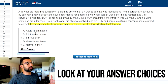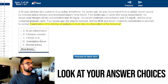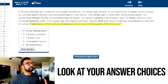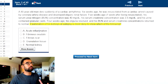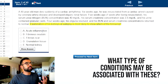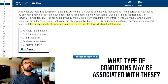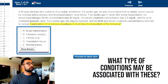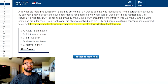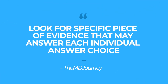To avoid my mind going through all the options randomly, I'll scan the answer choices: acute inflammation, a normal kidney, granulation, fibrinous exudate. After going through these answer choices and having some foundation in renal pathology, I can say: let me see what type of conditions may be associated with granulation, acute inflammation, or a normal kidney. Now we get into step three and look for specific pieces of evidence that may answer each individual answer choice.